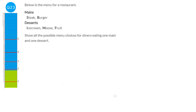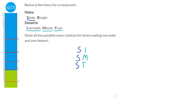It's really important to be methodical with this question. We start with steak and pair it with the first dessert — ice cream. Then steak with the second dessert — mousse. Then steak with the third dessert — fruit. We've done all combinations with steak. Next is burger paired with ice cream, then burger with mousse, then burger with fruit. As long as we do things methodically, we don't ever miss any.